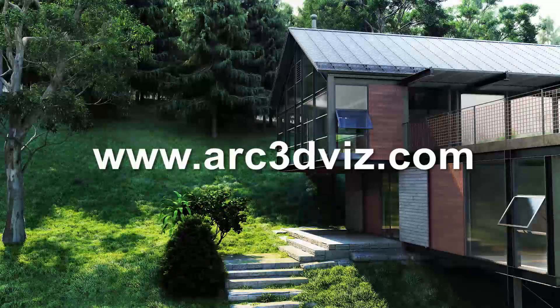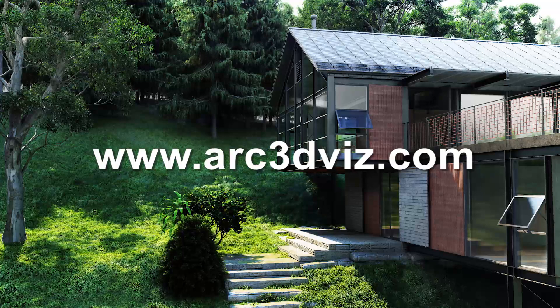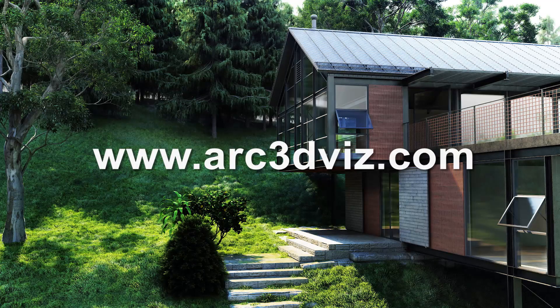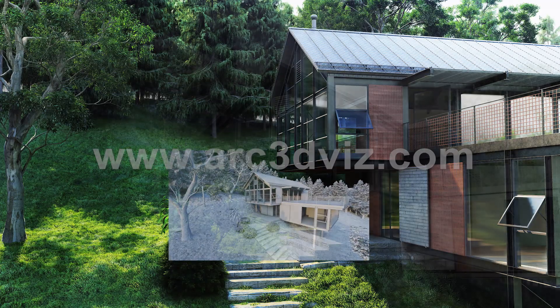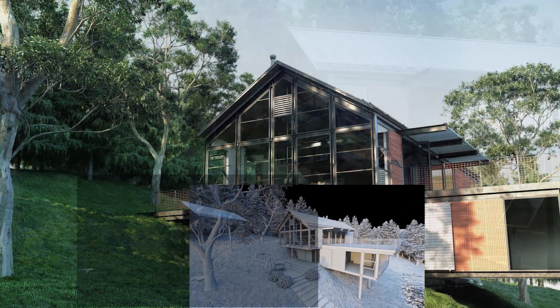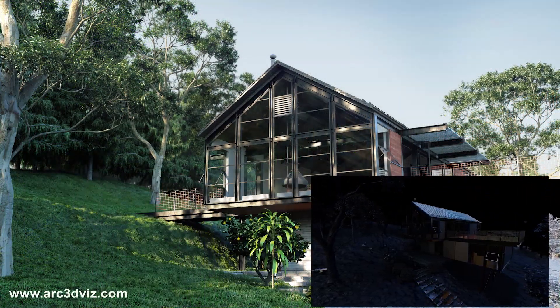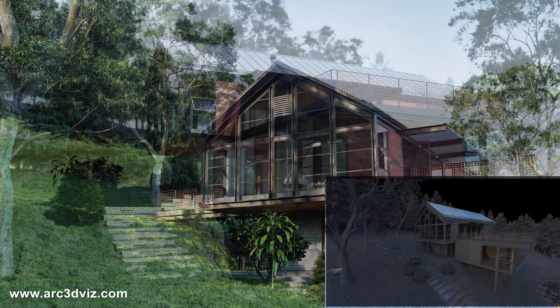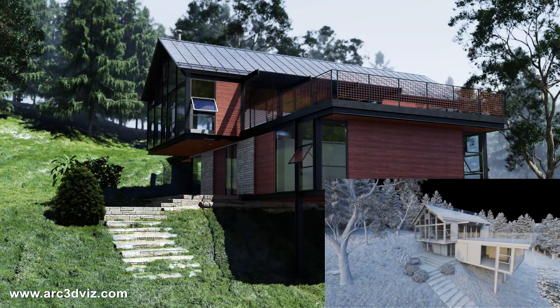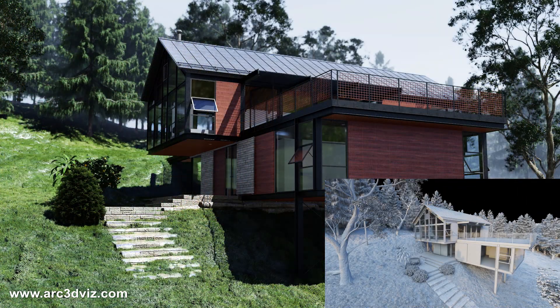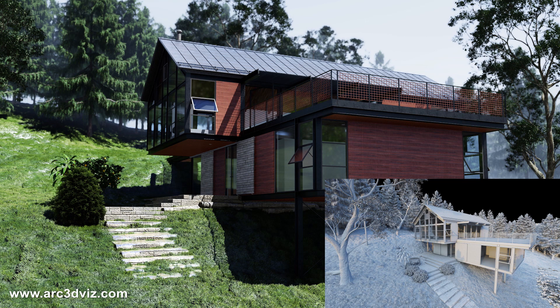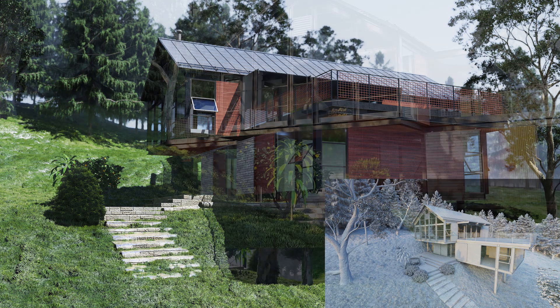This is a very exciting tutorial about Lumion 10 and lighting. Today we are talking about multi-pass rendering and how to edit with Photoshop. What are the advantages of using multi-pass, Photoshop, and multiple rendering methods?